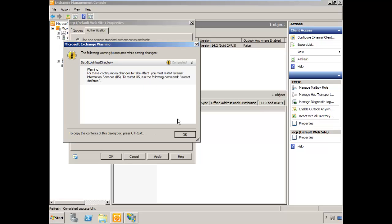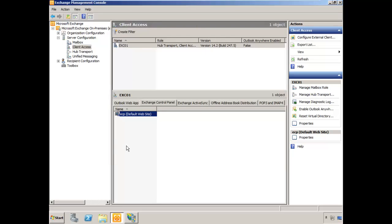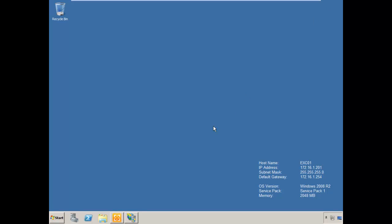Exchange is going to tell us that we need to issue an IIS reset command. The next thing that we want to do to support publishing Exchange Outlook web app with Forefront UAG is to install that SSL certificate.